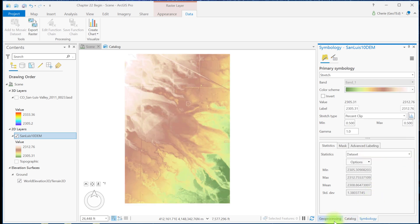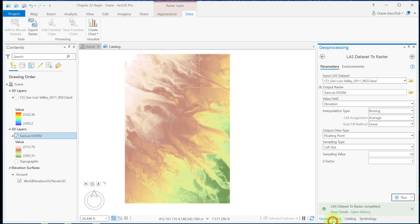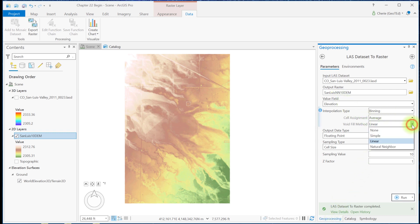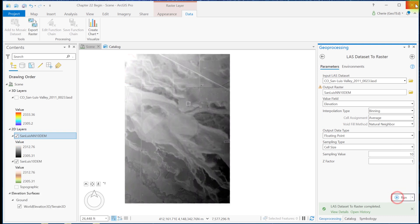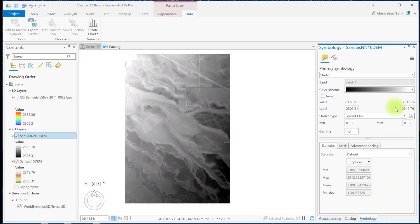Now let's run the tool again, but use natural neighbor as the void fill method. We'll again change the symbology to elevation number 4.